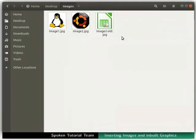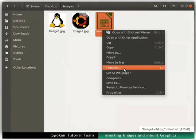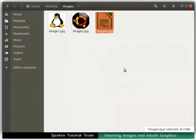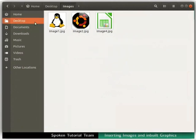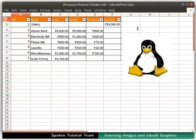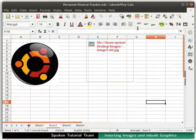Once again, go to the folder where all the images are saved. Let's rename the file image2-old as image4. Now reopen the personal finance tracker.ods file again. The hyperlinked image is no longer visible in the spreadsheet. The hyperlinked path shows an error.